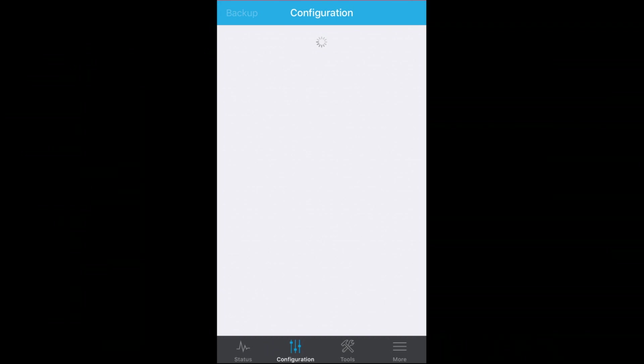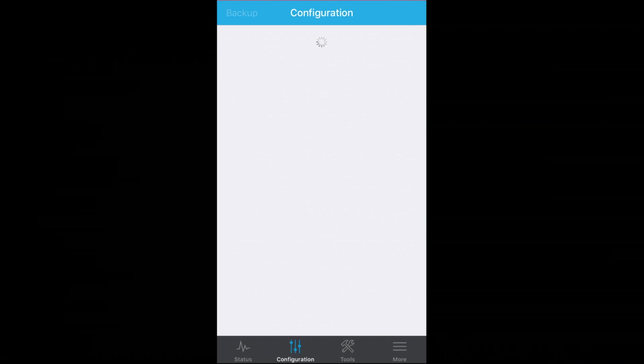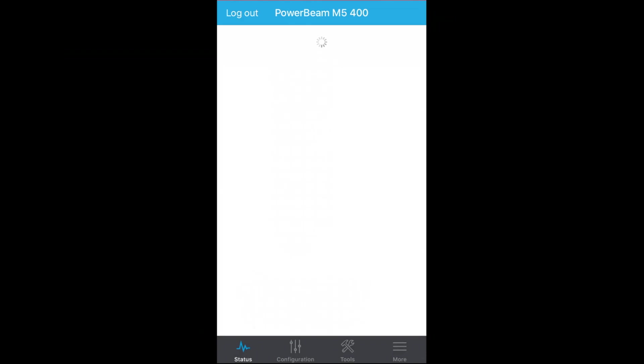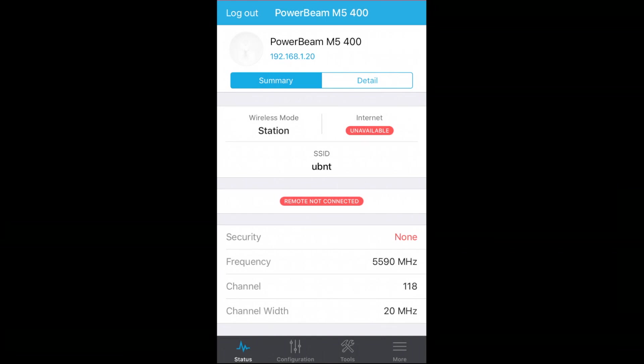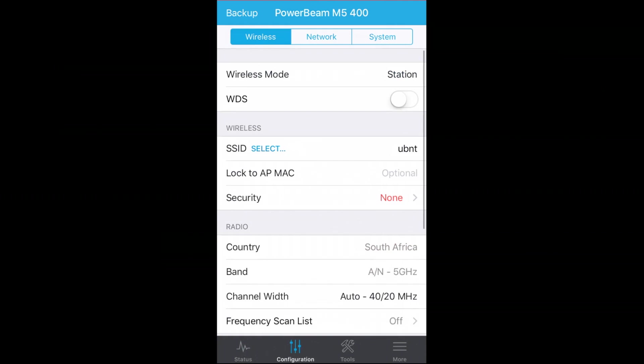So it takes a bit of a while to pull the configuration through, but eventually the app will get all of the different info and you can start setting it up and configuring it as and however you particularly need. So here I can see I'm actually logged into the device. It's starting to pull that information through. I can see the wireless mode. I can see what the SSID is set to. I can see that it's not currently connected to anything. I've got all the different frequencies applied, channels, that sort of scenario.